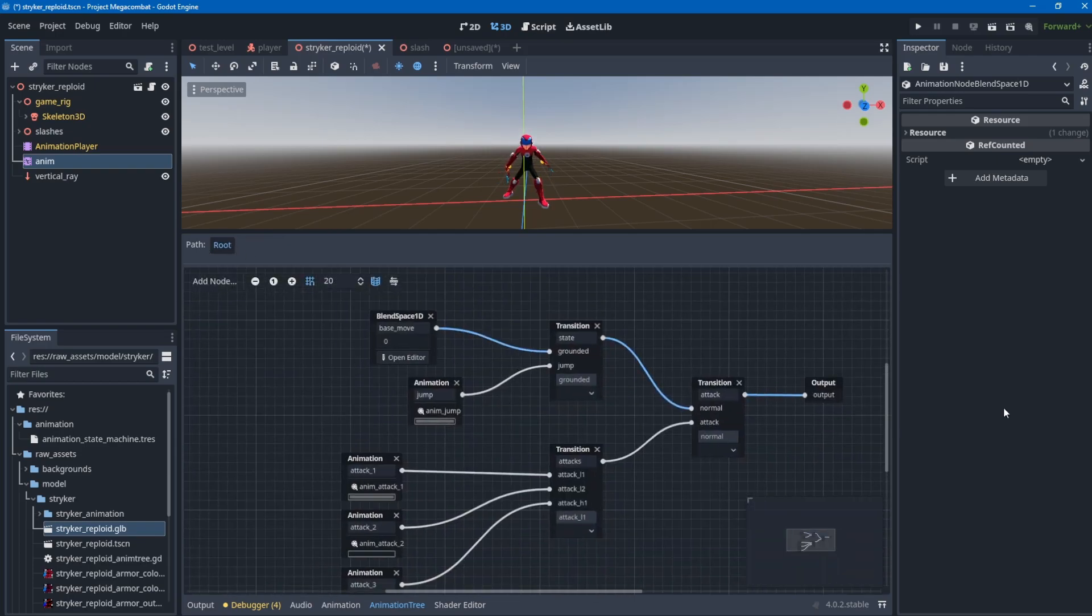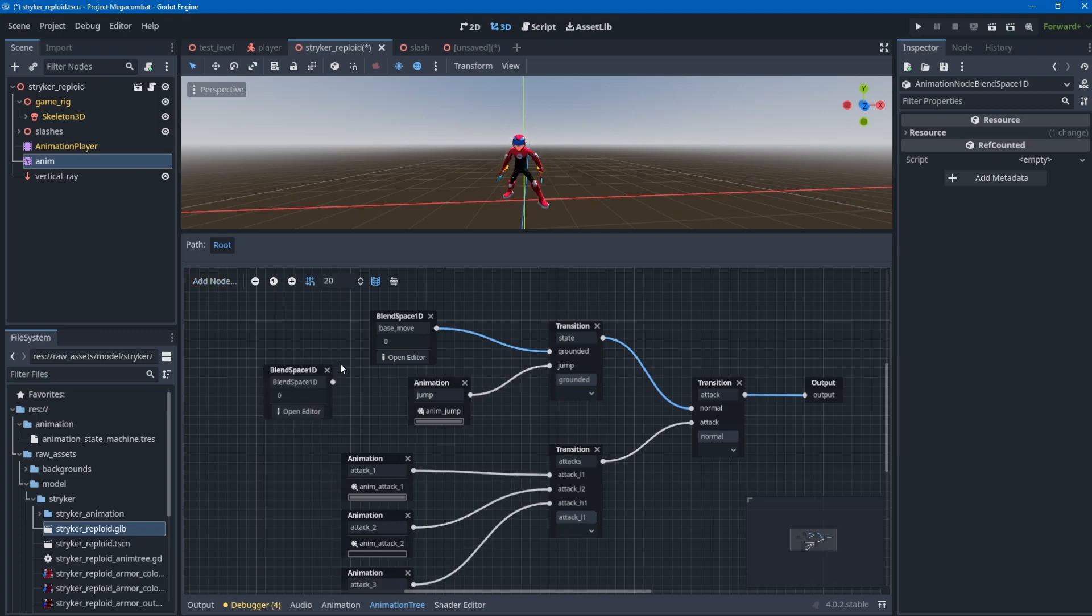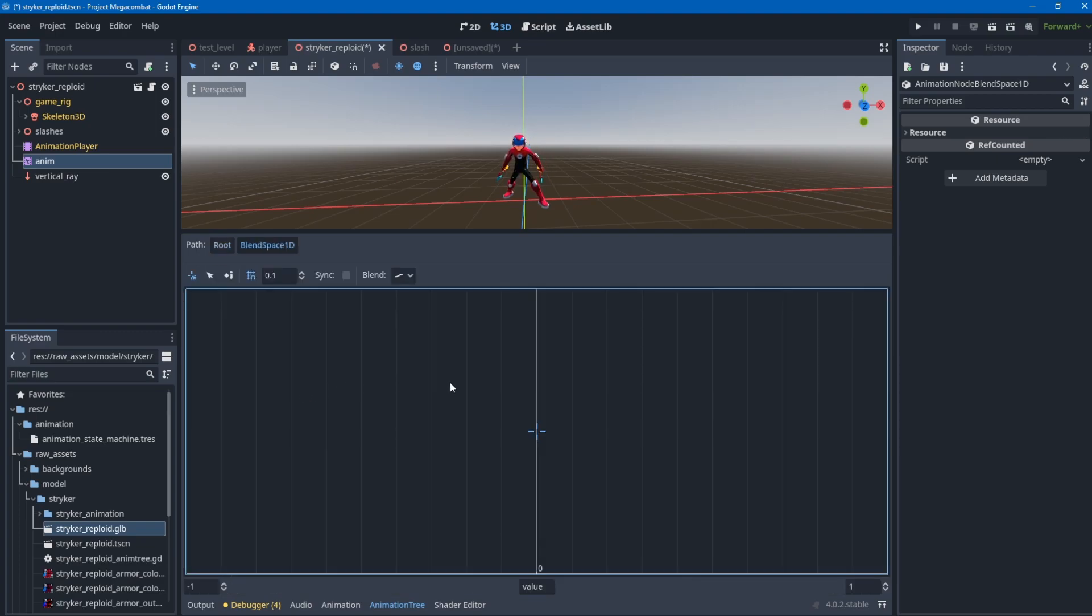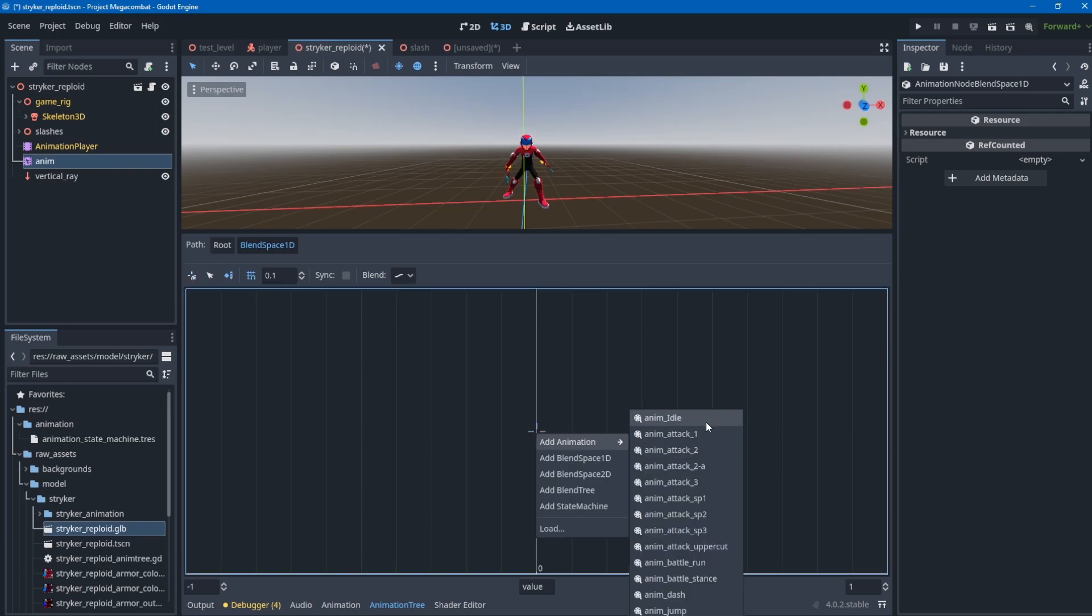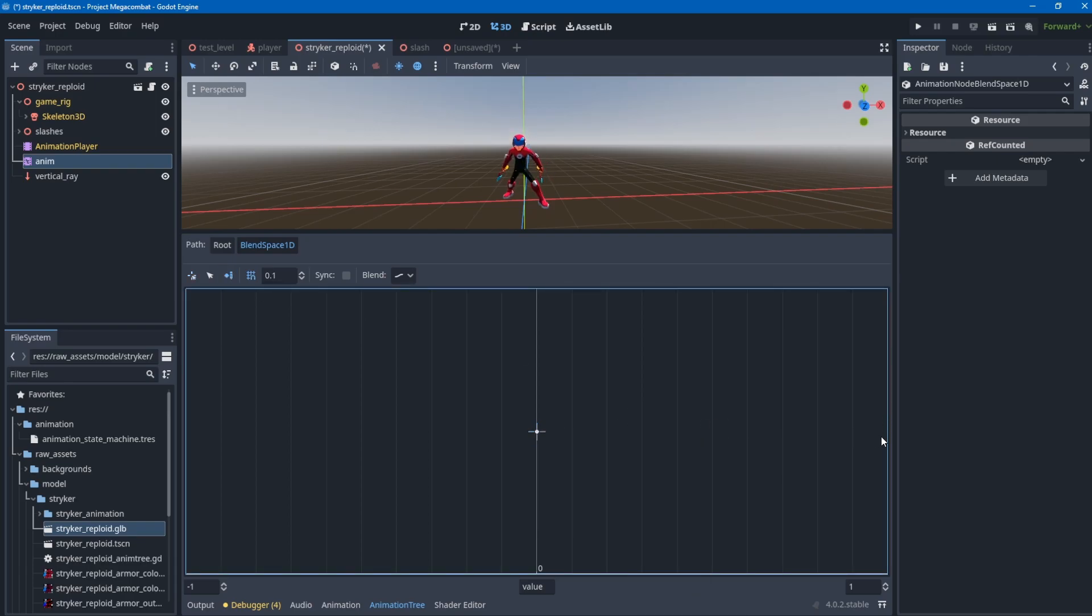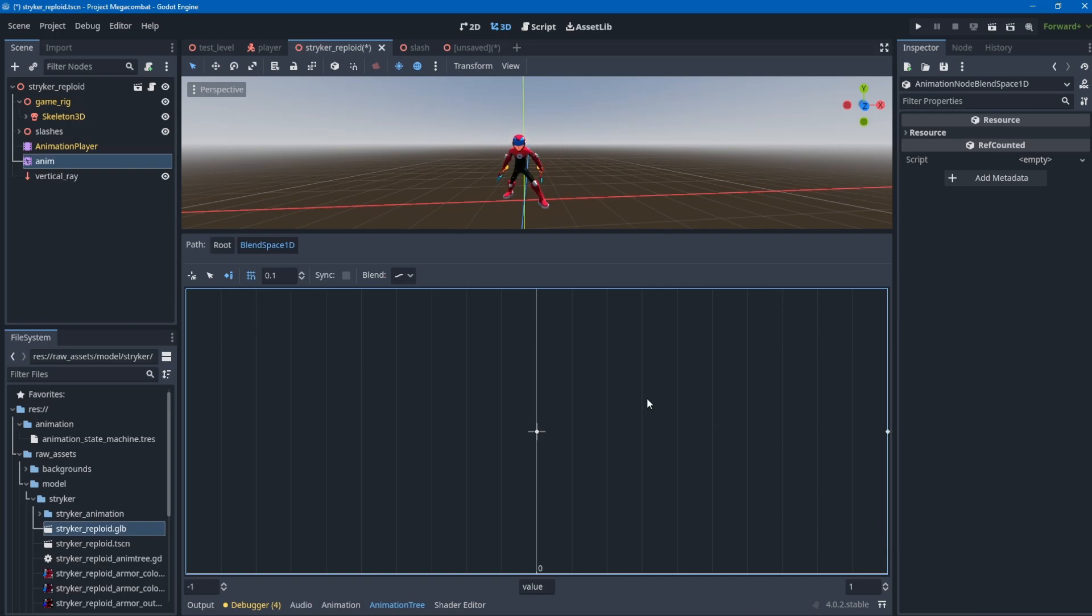Just in case you don't know how to add an animation node, you can right click and click the nodes you want to add. If it's blend space 1D, open the editor, click the pencil create point tool, and add animation idle and animation running.